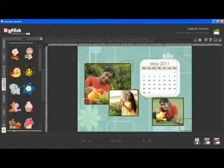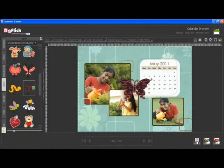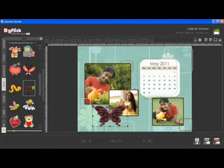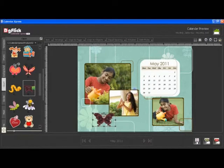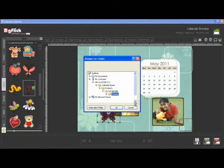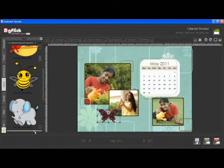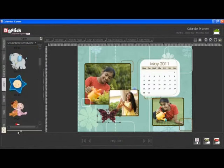From the clipart tab, you can insert clipart. Double click on the clipart to insert it into the canvas area. You can resize the clipart and place it wherever you want. You can also browse and insert your own clipart, and zoom in or zoom out your clipart thumbnail from adjust thumbnail.